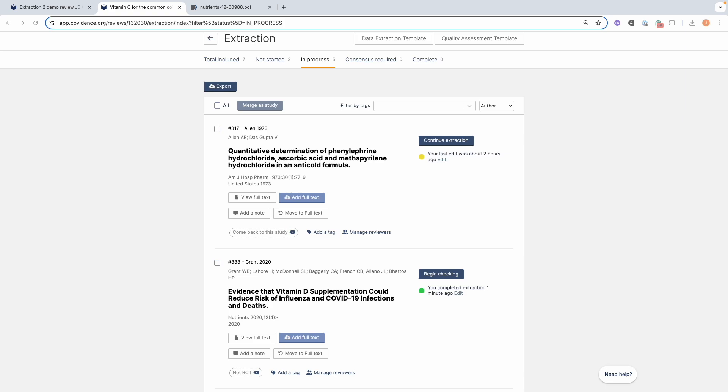Once you've finished data extraction, you're ready to check the data. As a single reviewer, you will not be asked to undergo a consensus evaluation. Instead, you will be asked to check all completed studies. This is to enable you to make sure that you have not missed any fields or made any errors during data extraction.